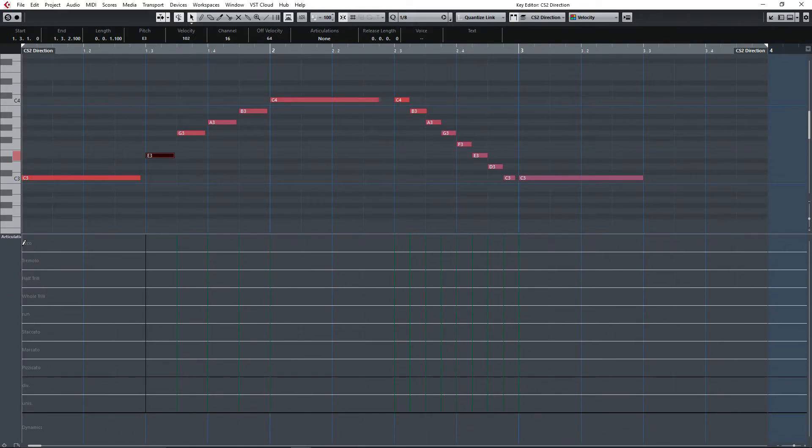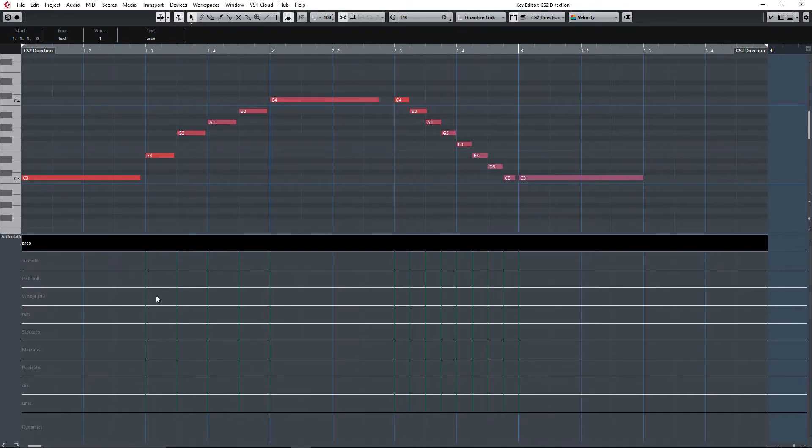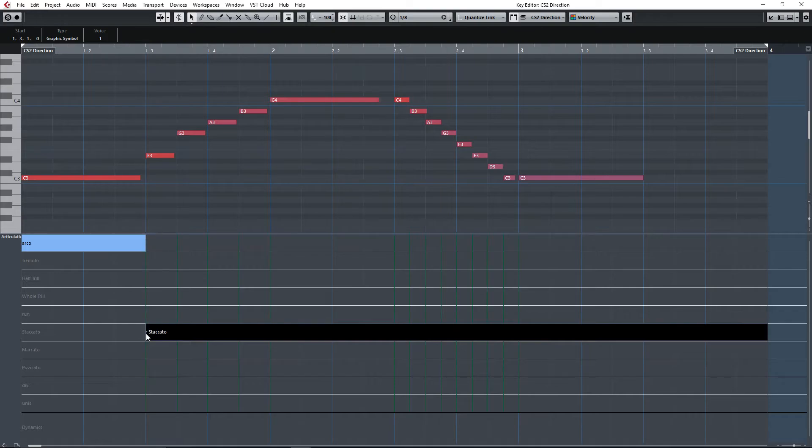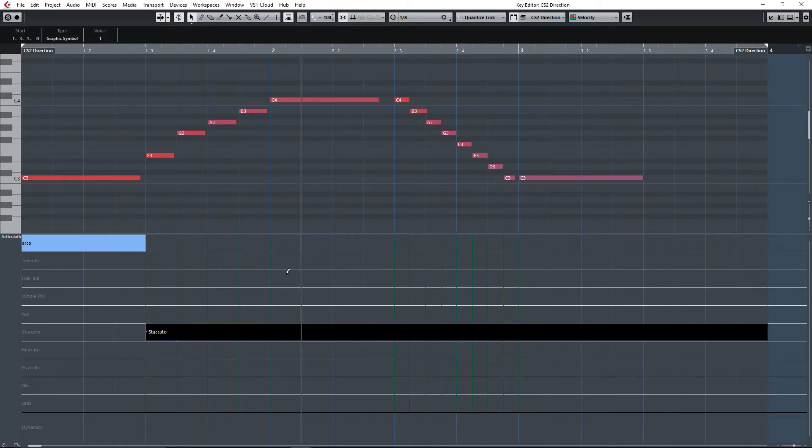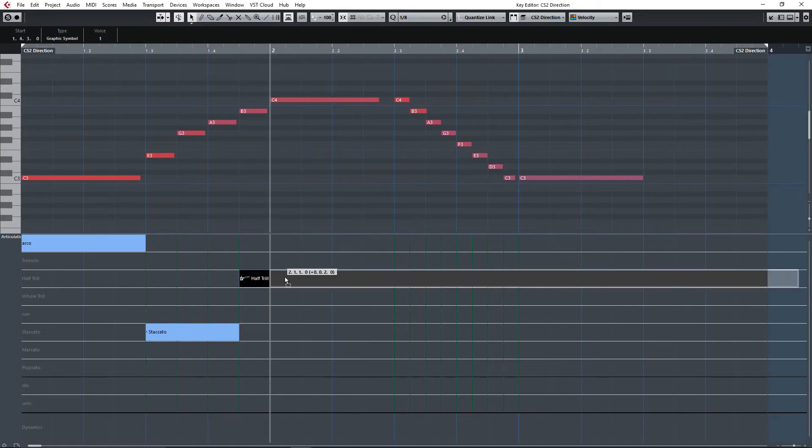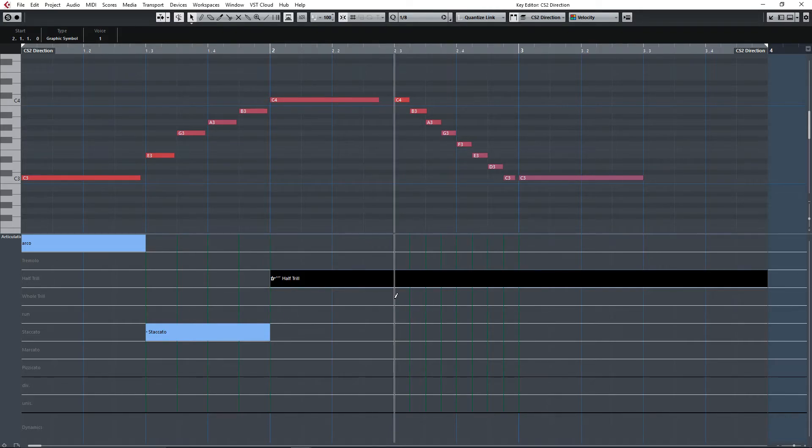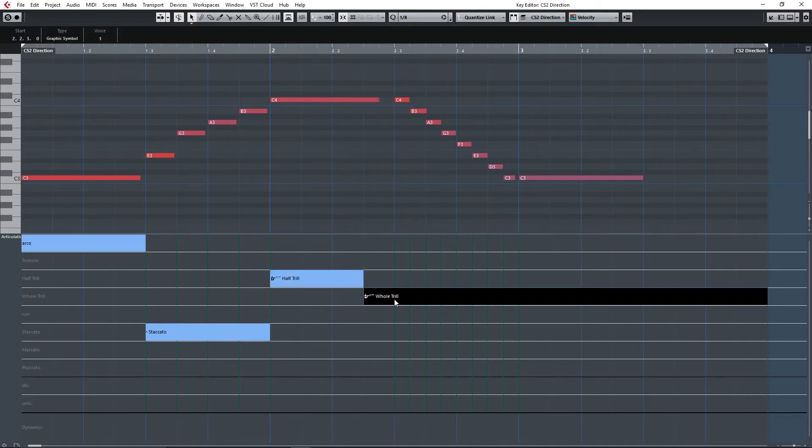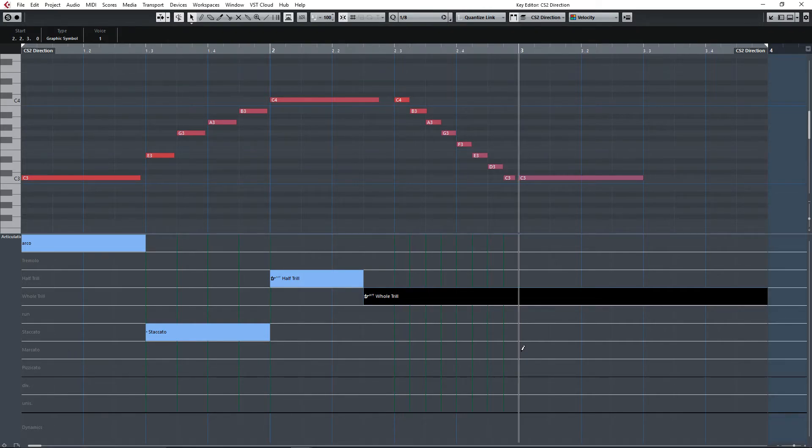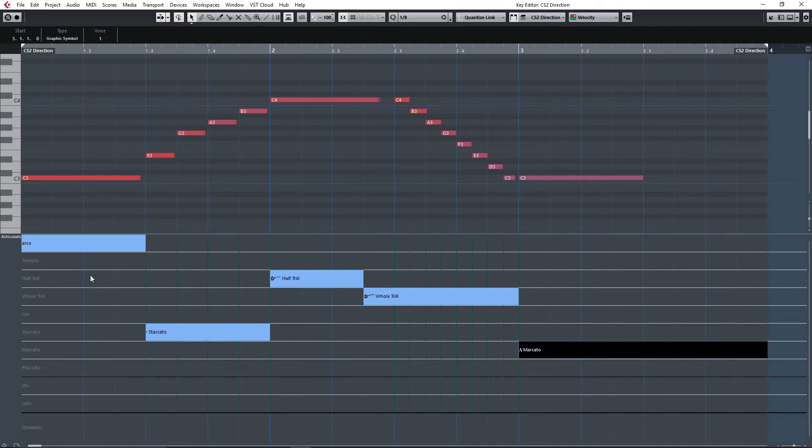So you want the first note arco. Then next four will be staccato. And then half trill will be this one. Oops not that one, that one. Okay then we go to runs. And then we finish with marcato. Voila. One, two, three, four, five clicks. I'm done.